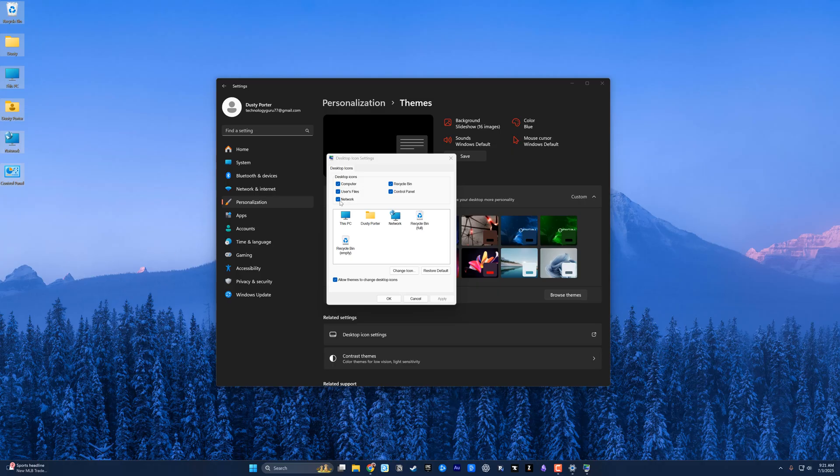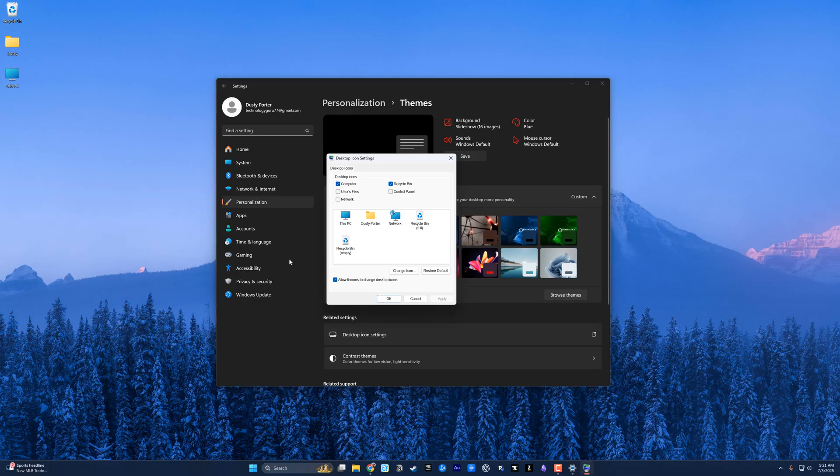For me, I normally just want the Computer as well as the Recycling Bin. You can go ahead and click Apply to make it how you want it.